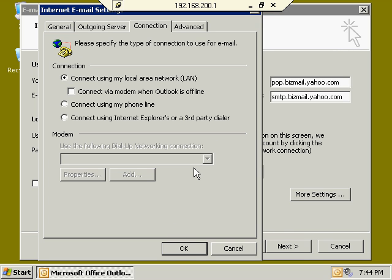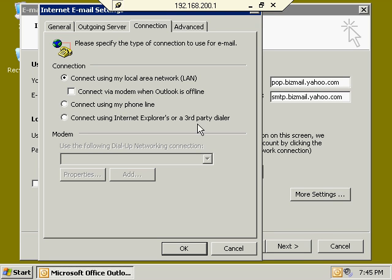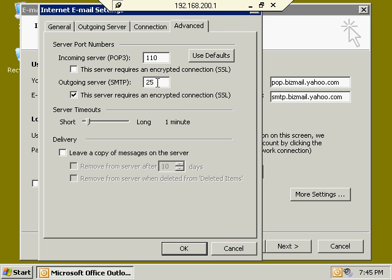On the Connection tab, you can connect different ways — if you have dial-up, you'd use a phone line or third-party dialer. In our case, we're connecting over local area network. On the Advanced tab, you'll typically leave the server port numbers alone. POP3 defaults to port 110. If you're using Secure Sockets Layer, you can check that box and it will change to port 995. For SMTP, the default is port 25, but you can change this port if needed.